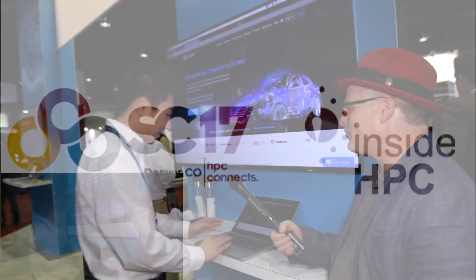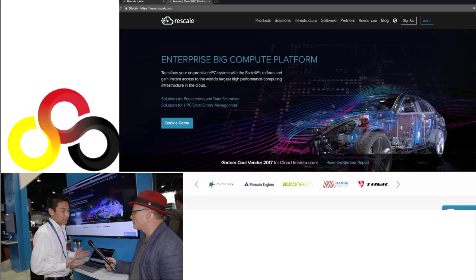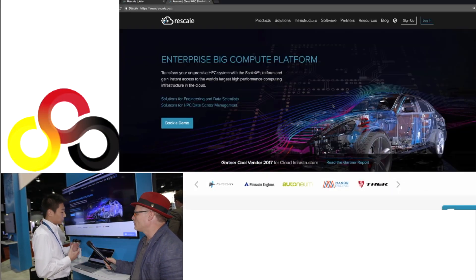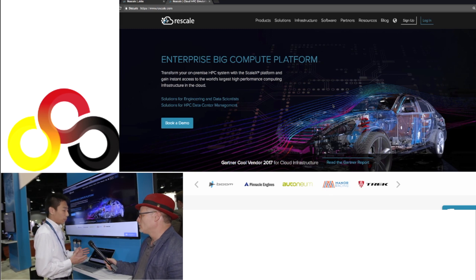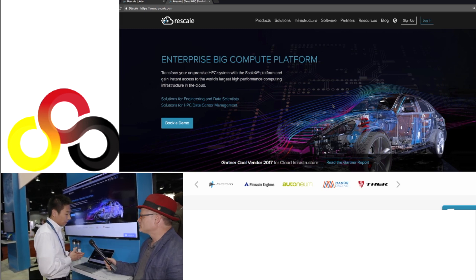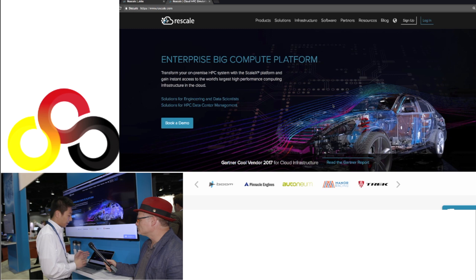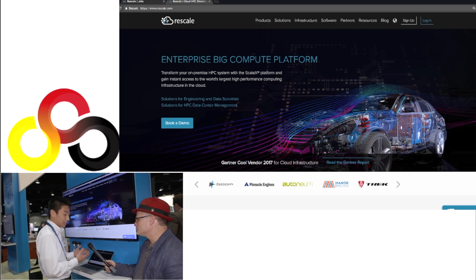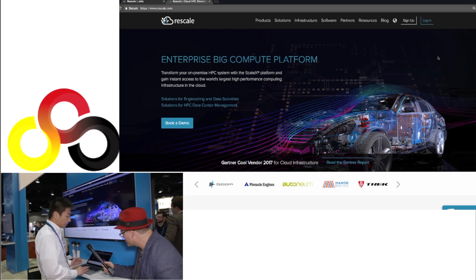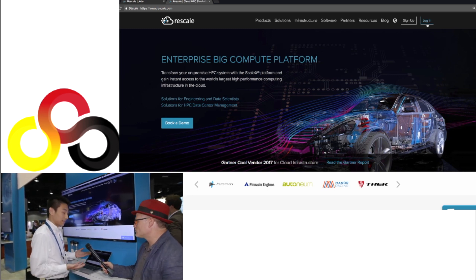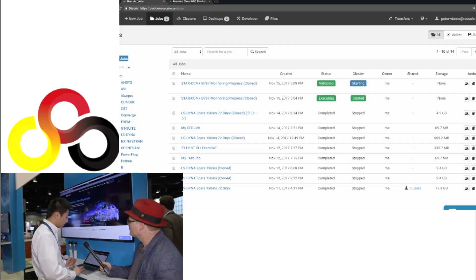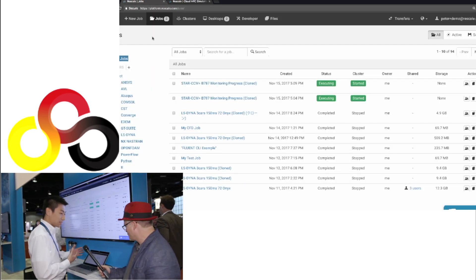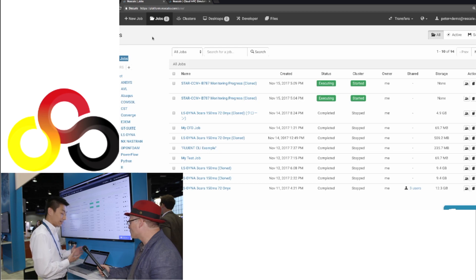Definitely. So we have a platform that allows users to run their simulations very easily without worrying about all the backends. What a user will do, they will go to our platform, and then they will sign up an account, which is completely free, and they will log in to their credential. Once they log in, they will see a screen like this. So this is the first screen they see.